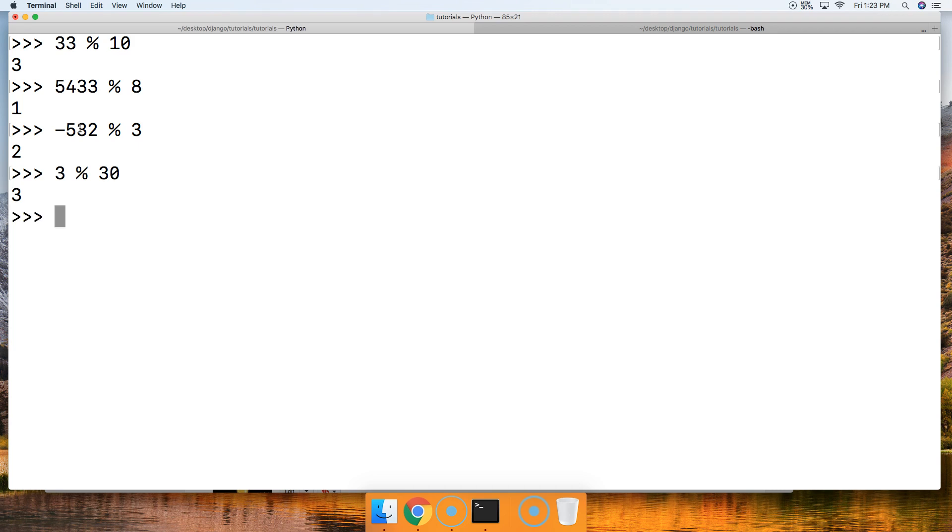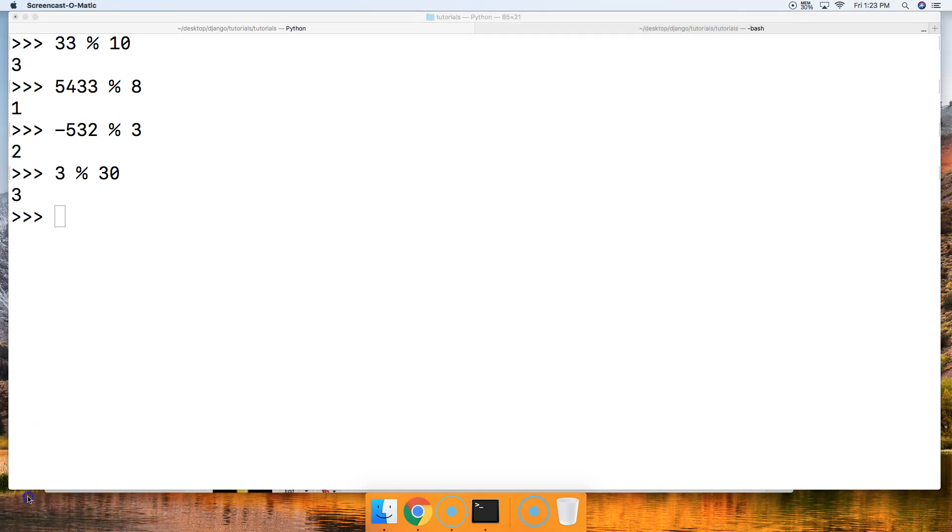So there you go. There's the remainder operator in Python. If you have any questions, please let us know at mastercode.online. Otherwise, we'll see you in the next tutorial. Bye-bye.